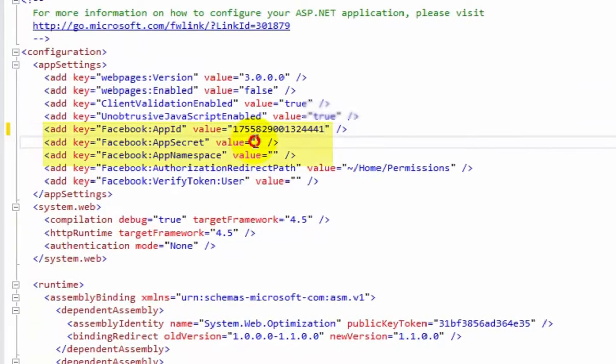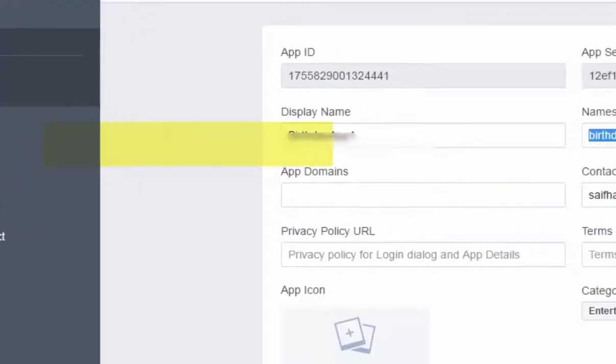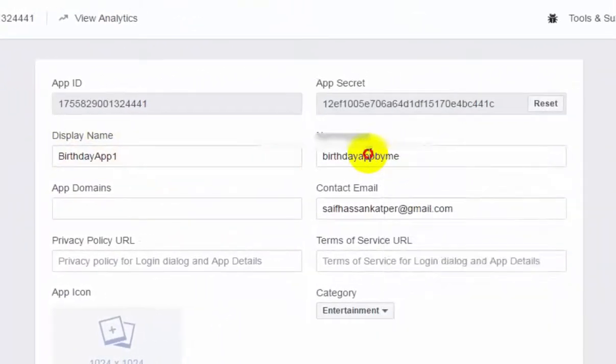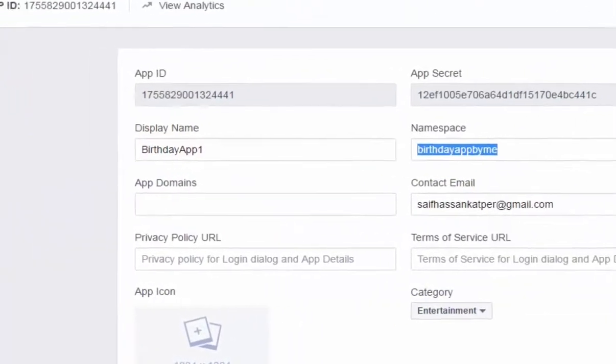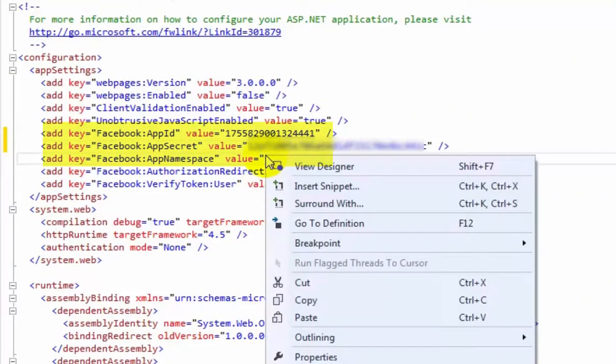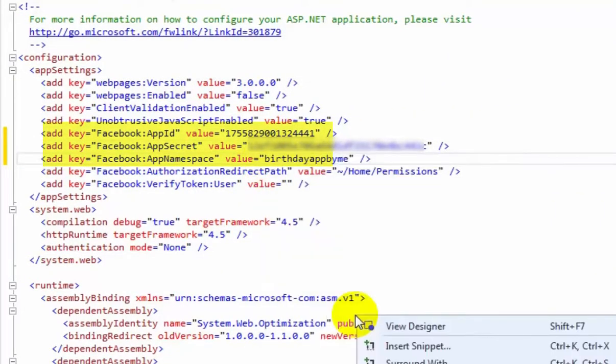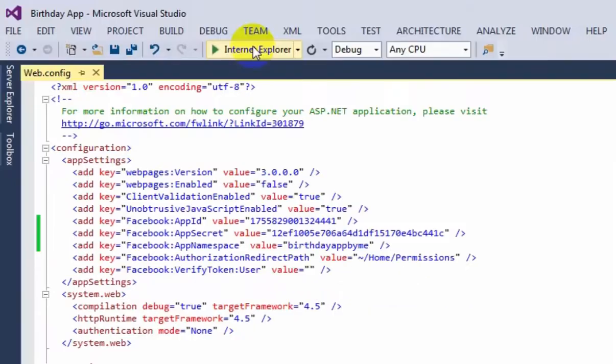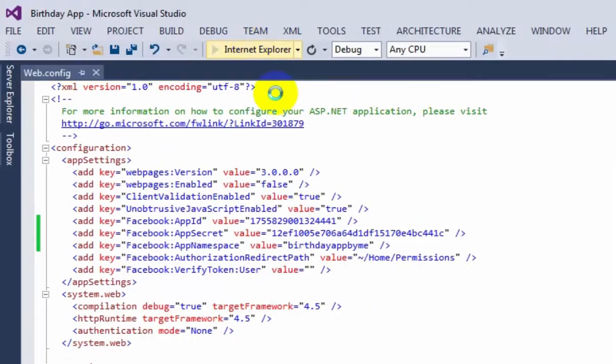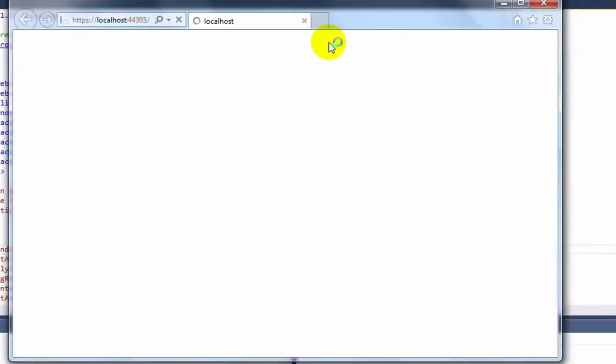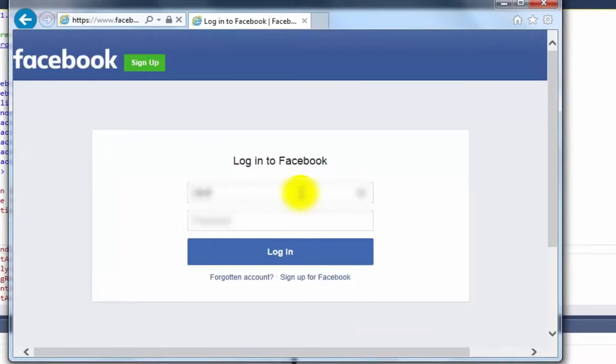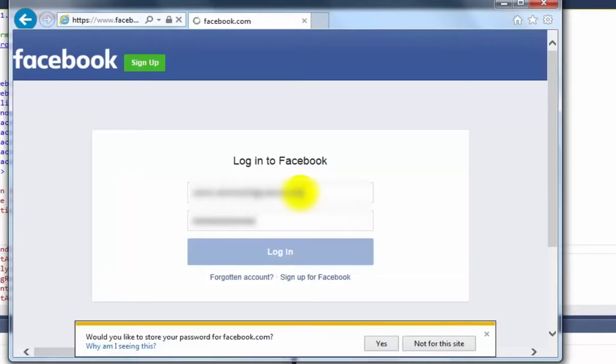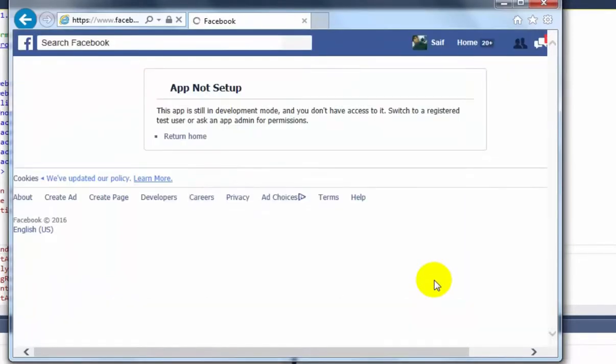Paste it in the App Secret Facebook password. After that, App Namespace, copy and paste it. Run it or press F5. I am running Internet Explorer, you can run it in Chrome or Mozilla. When you first time login, you have to login to Facebook if you are not already logged in.